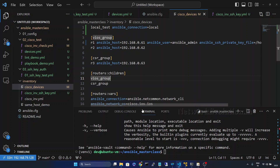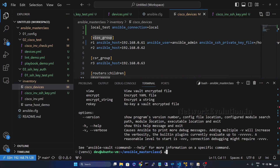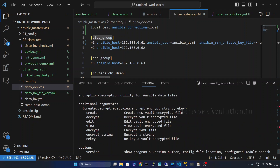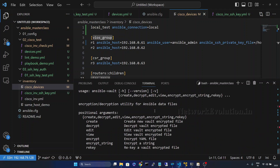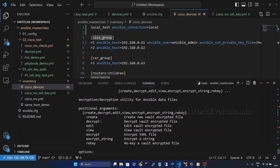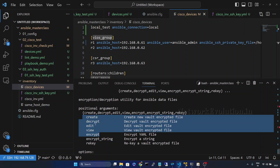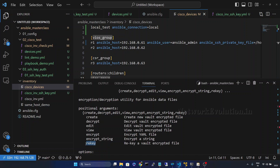Now we'll check the ansible-vault command. I'll give 'ansible-vault -h'. Ansible Vault is available by default with the Ansible installation. We can see multiple options here: create, decrypt, edit, view, rekey - all these are related to files. We can create, edit, view, and even generate a new key using these options. First we'll take a look at encrypt_string to encrypt a particular variable.